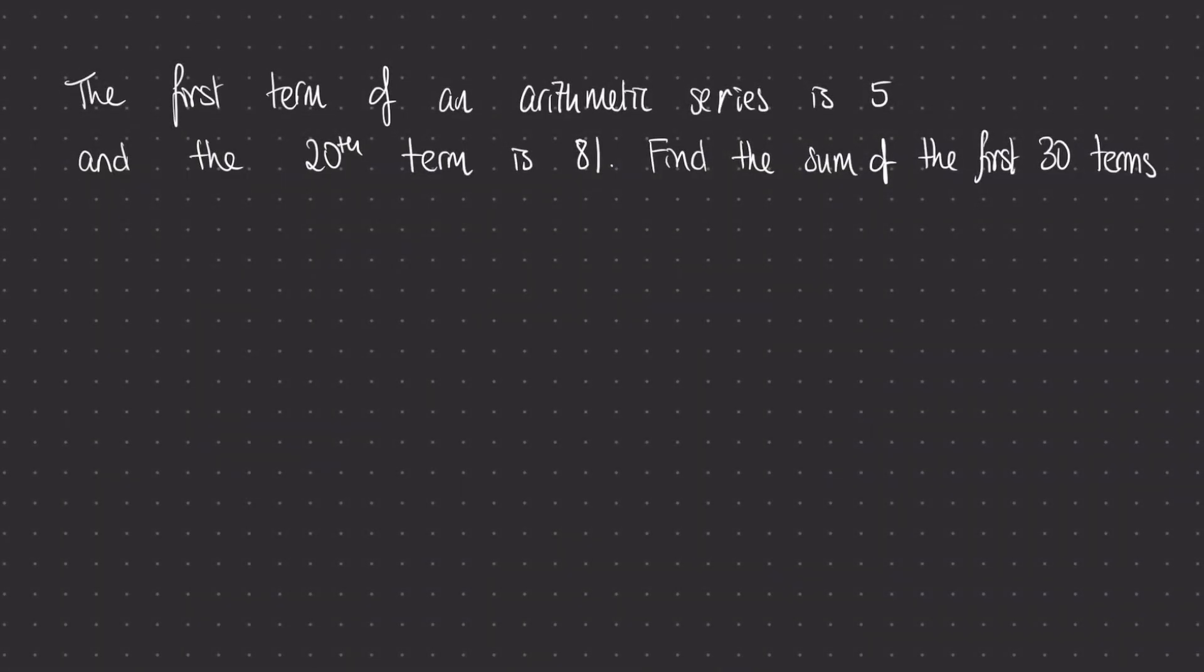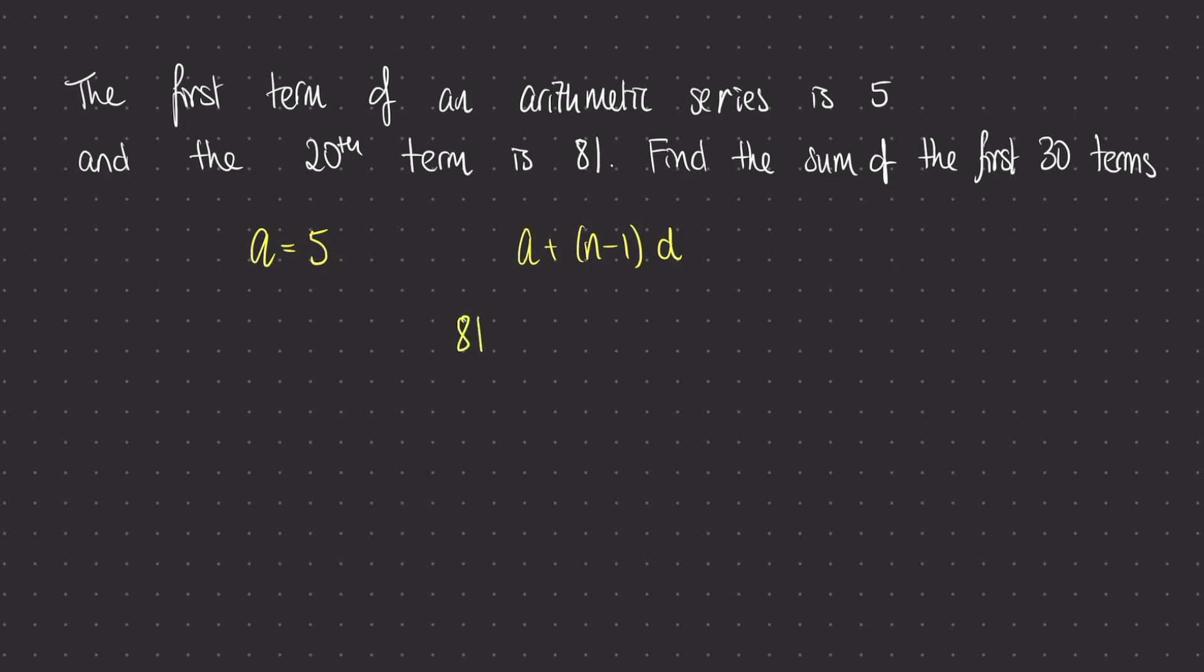Let's take a look at this example question here. We're told the first term is 5. So let's label a equals 5 to begin with. The 20th term is 81. The information that's missing so far is the value of the common difference. So I need to use this value of 20 and 81 to work that out. Let's write down our nth term formula. And I know that when this is equal to 81, the value of n is 20, a is 5. So I can write down this equation here. Let's rearrange and solve this for d. So the common difference for my question here is going to be positive 4.